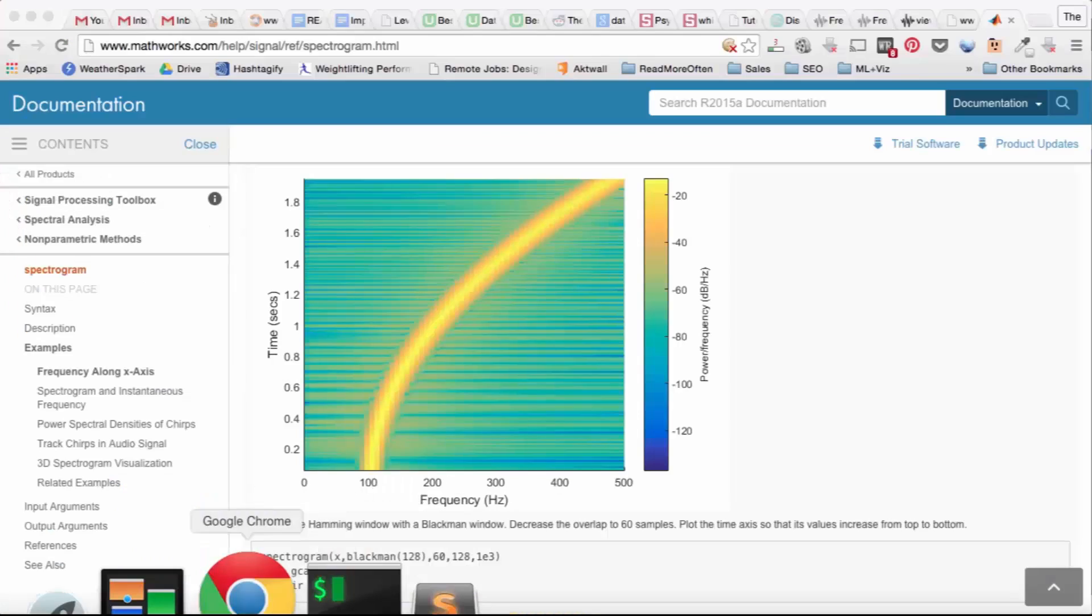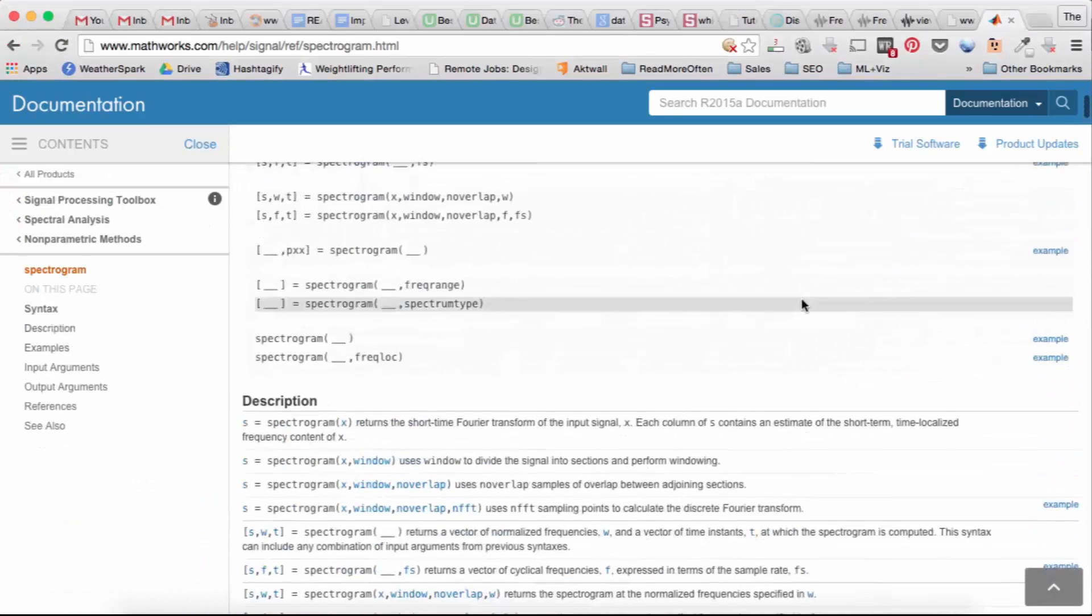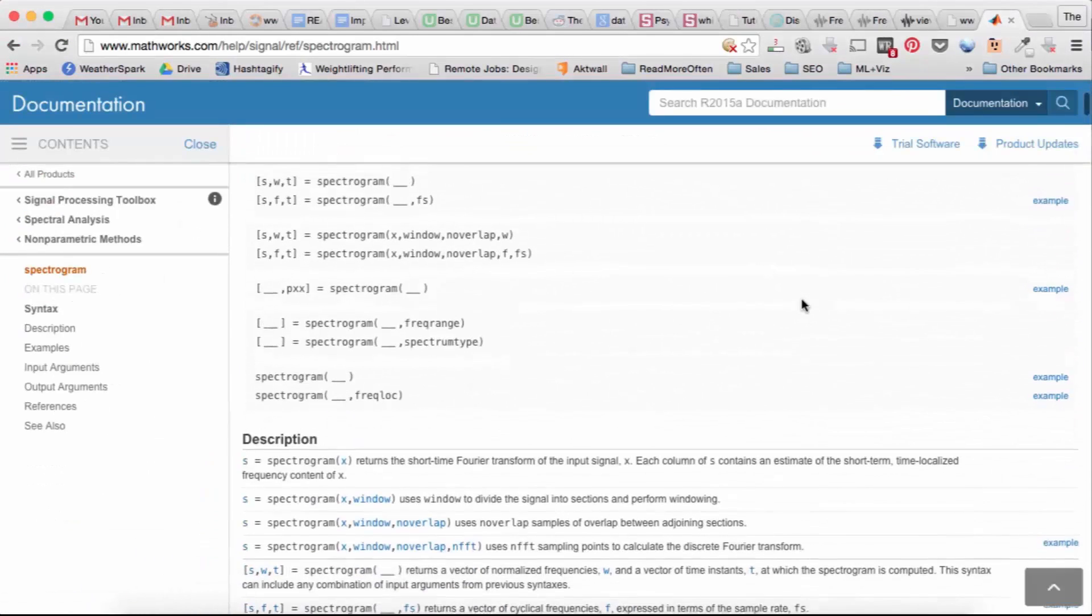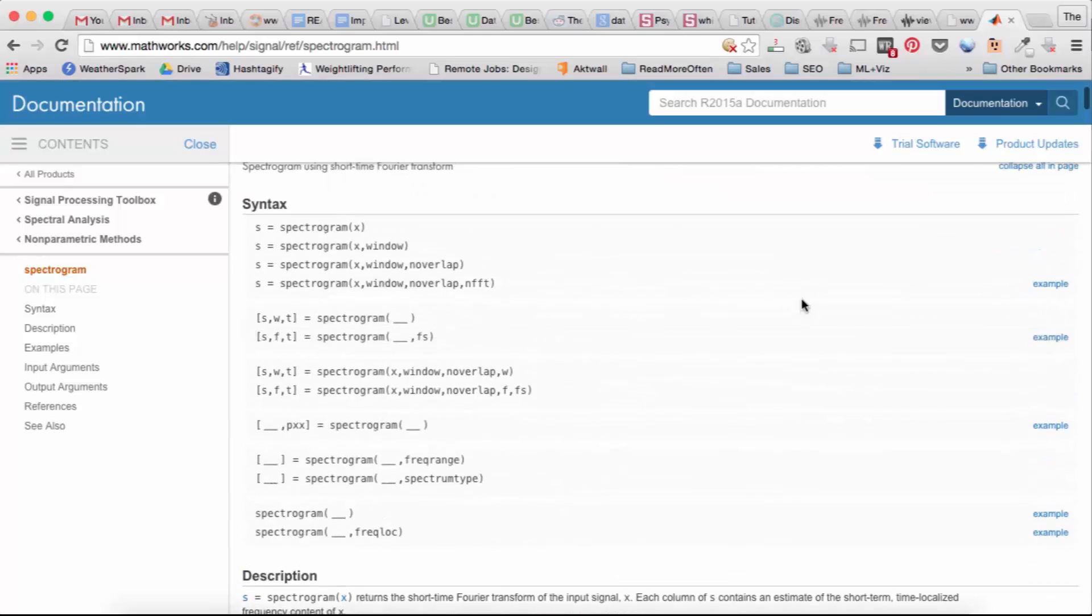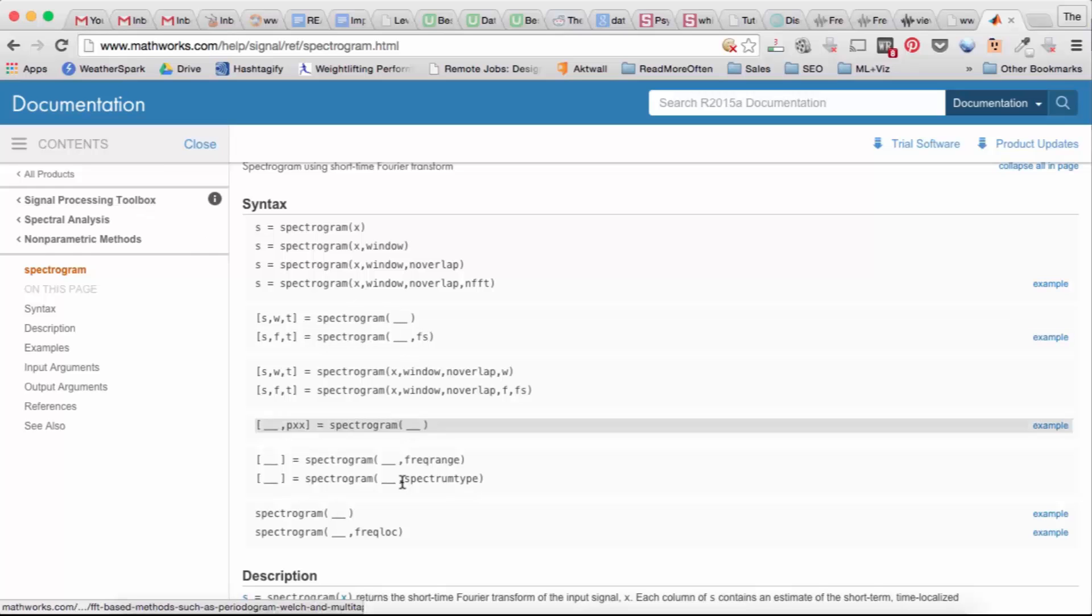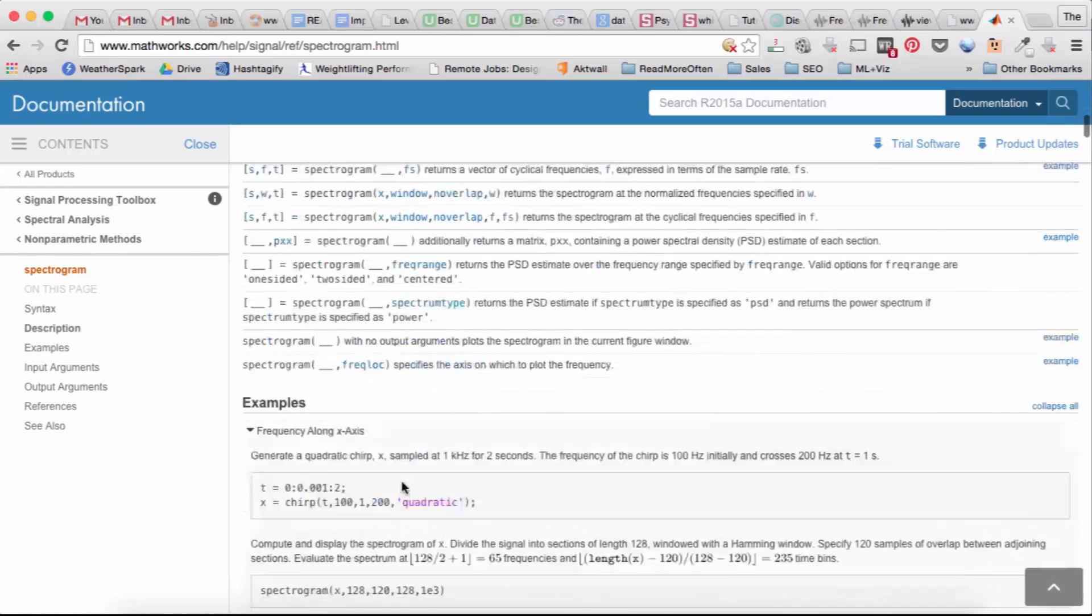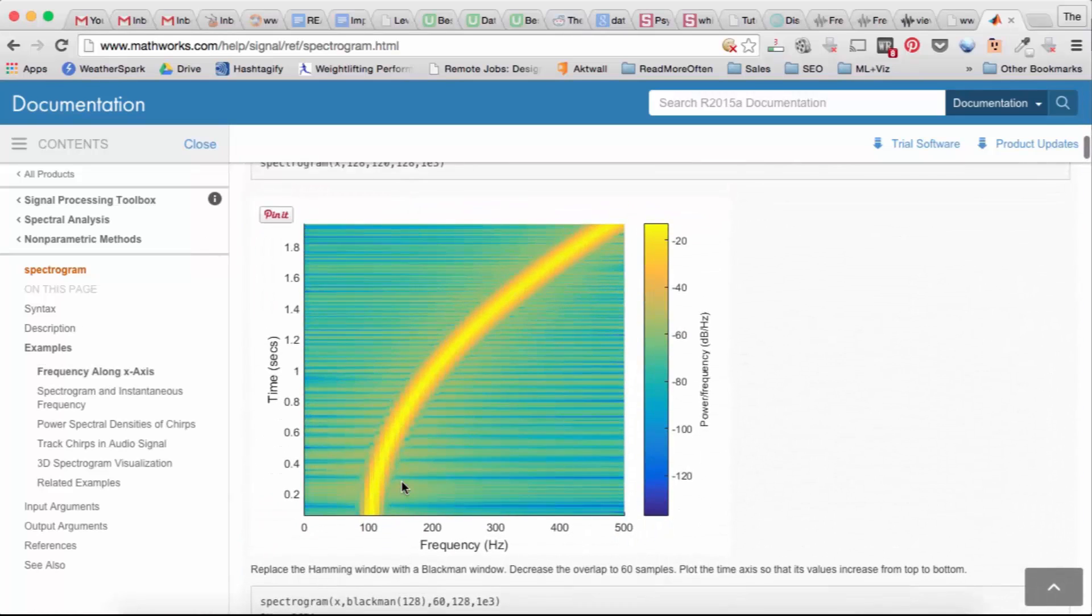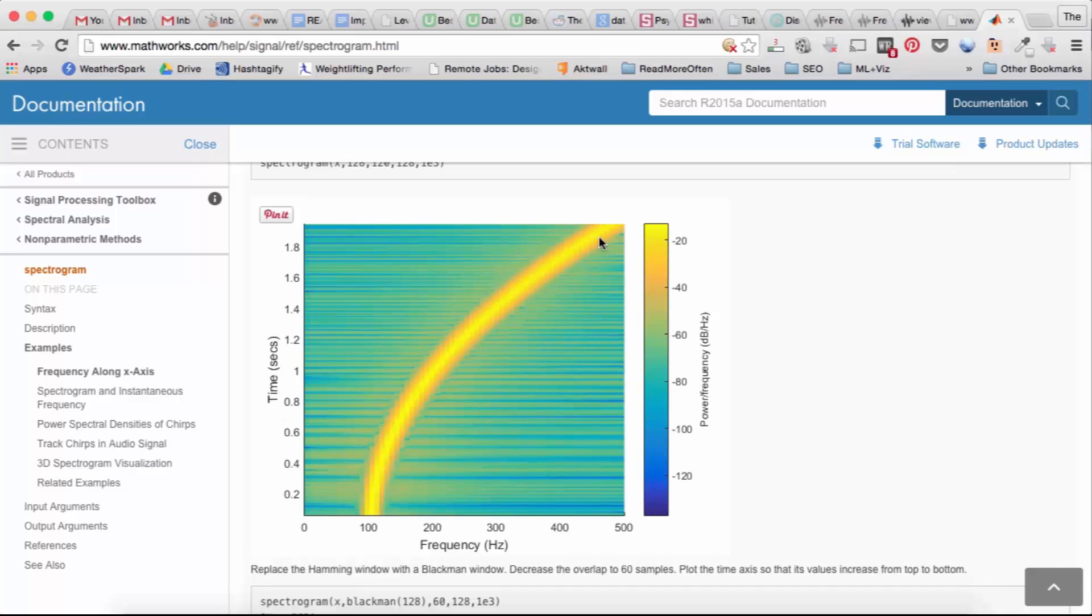So if we look here there are different function signatures that you could use. Notice that we require the signal processing toolbox if we want to use this method. Spectrogram looks something like this. You have time and frequency and it shows you how the main frequency component is changing as time goes on.